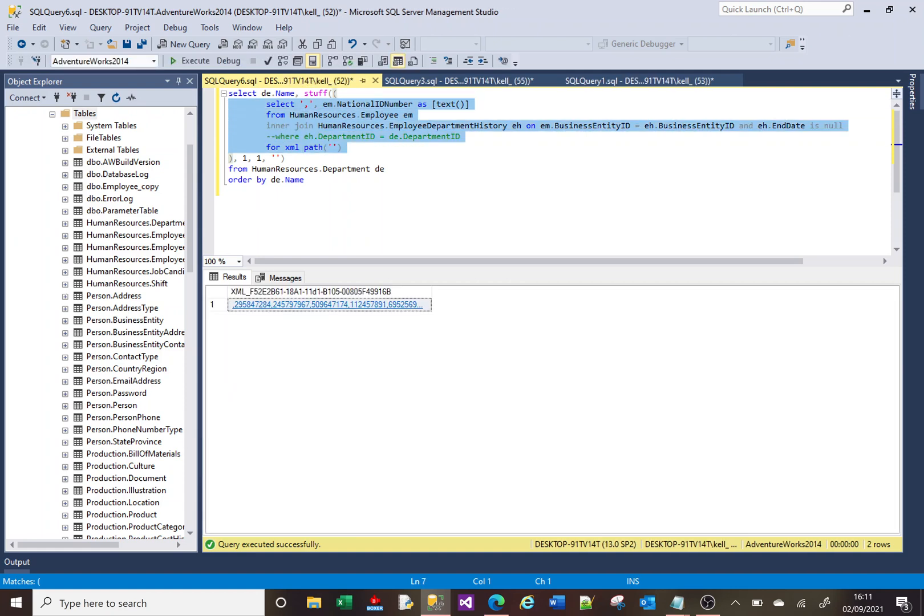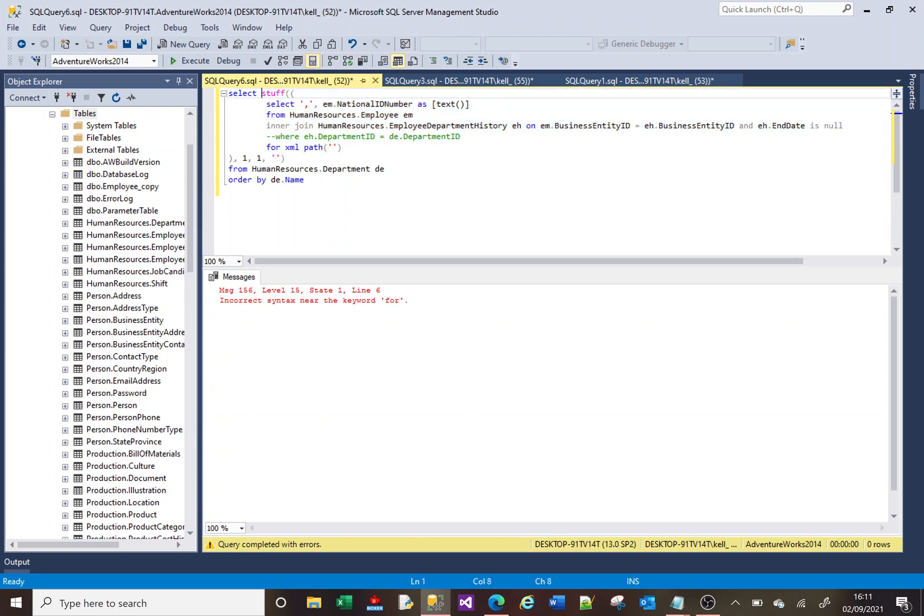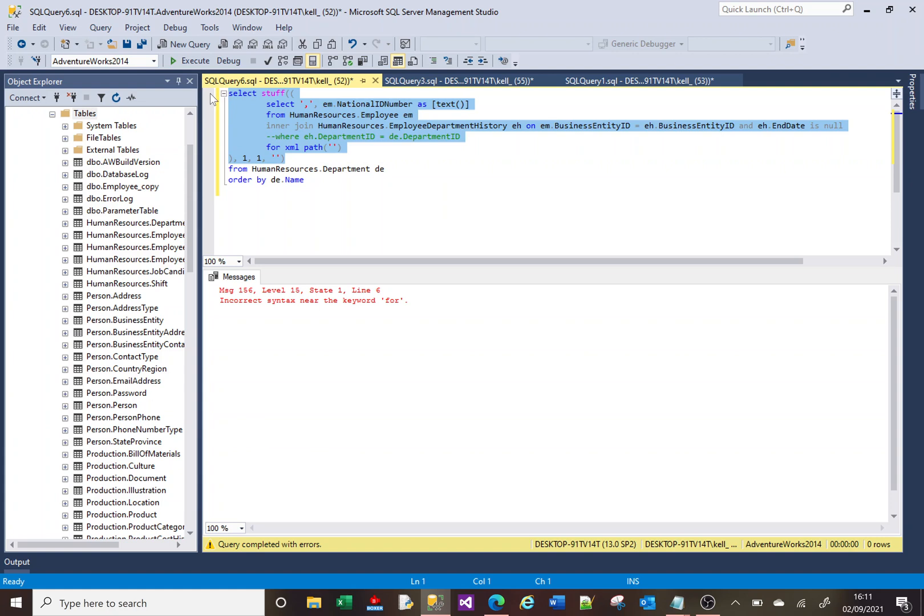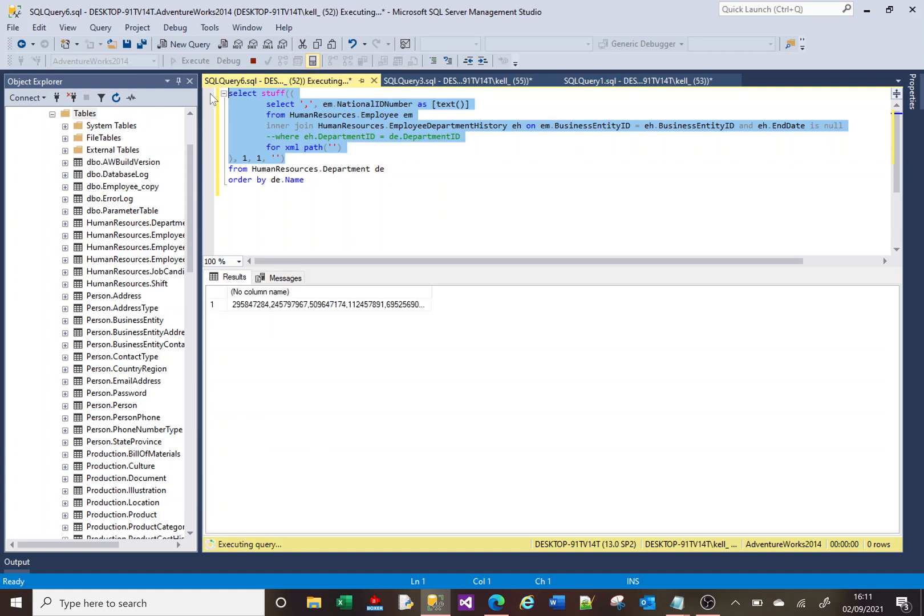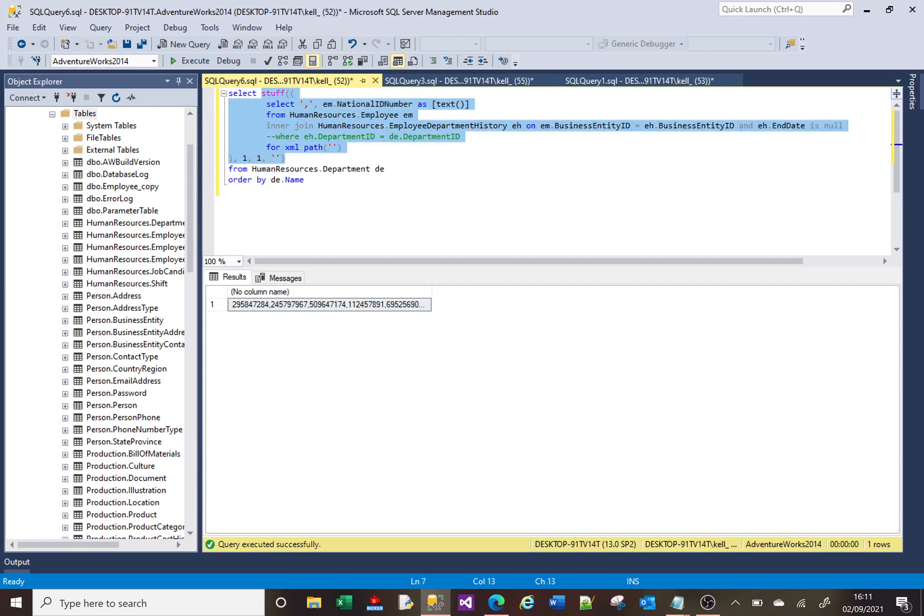So then we added the STUFF around it and it returned us that. Now, all we were doing there was we were saying select STUFF, select the result of this select, if you like.